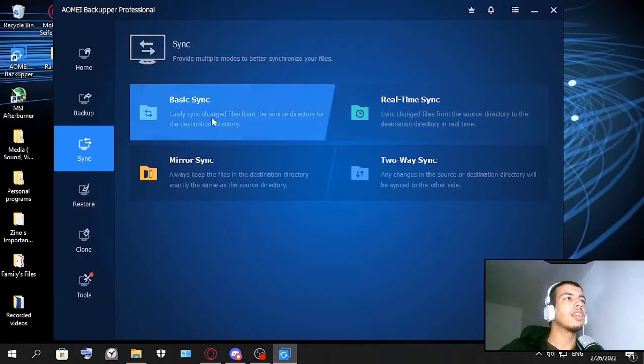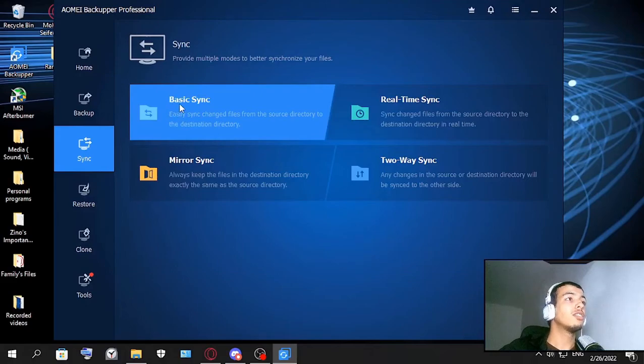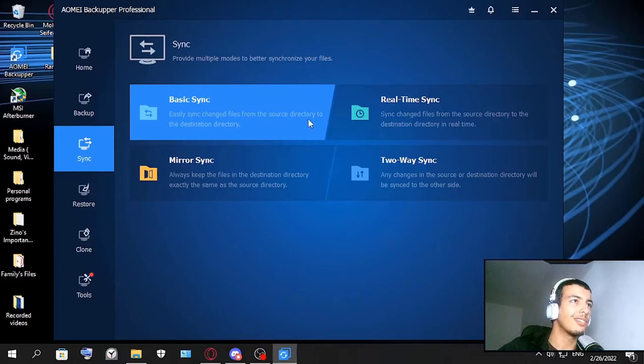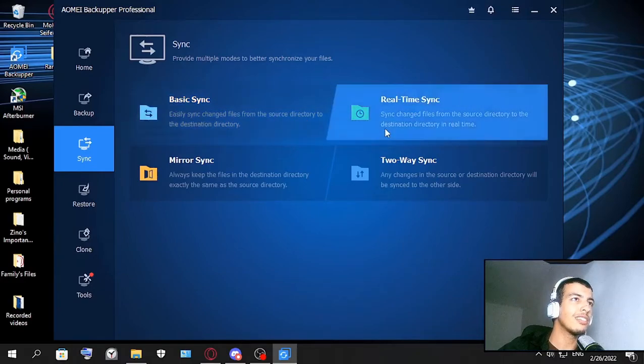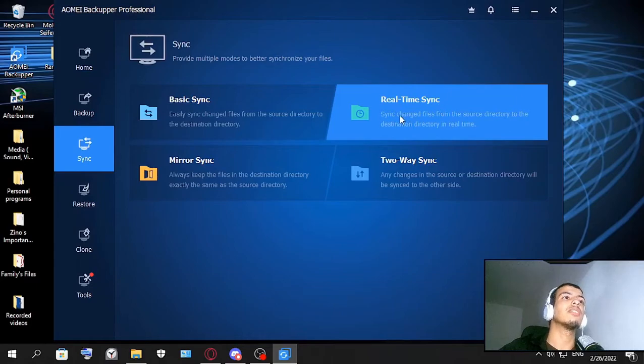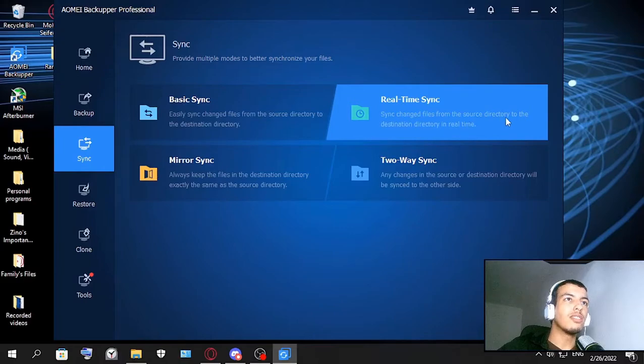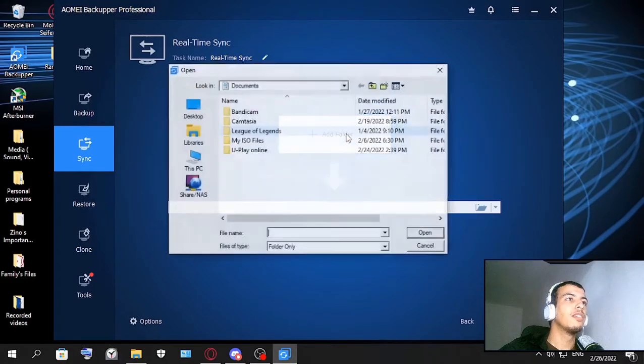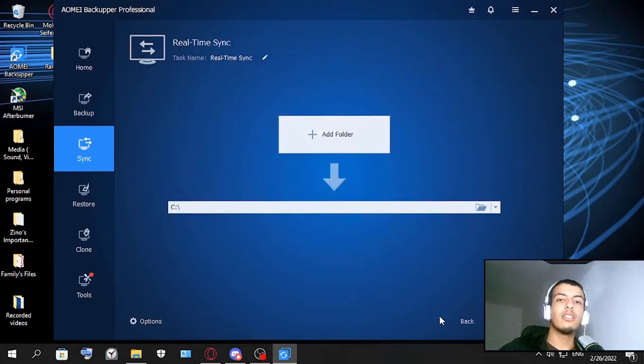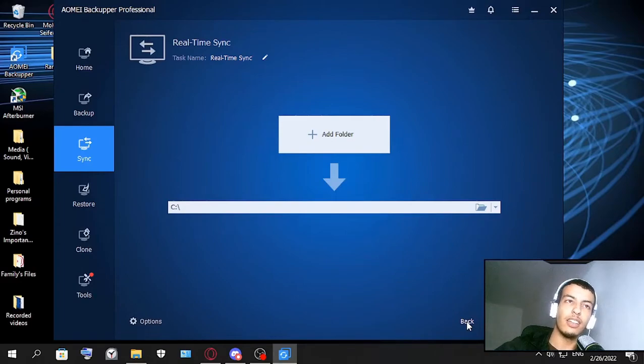Or you can do real-time sync. So let me read first. Basic sync easily syncs changed files from the source directory to the destination directory. And this is real-time sync - you sync the changed files from the source directory to the destination directory in real time. As you can see, this one you don't do manually but it does automatically sync for you.